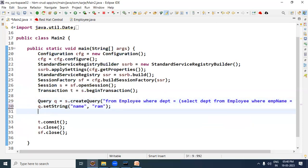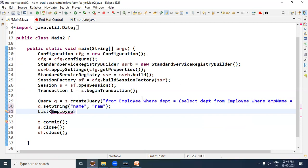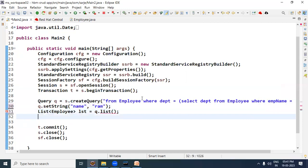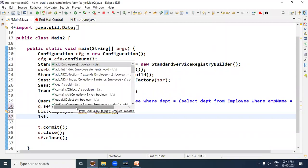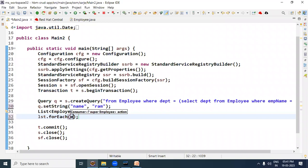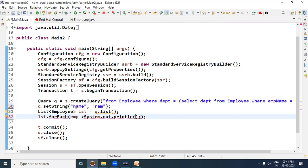We will write a list to get results. We write: List of employee type, LST = q.list(). Then to display the output, we write LST.forEach() method using a lambda expression, and then System.out.print. Let us run this program now.